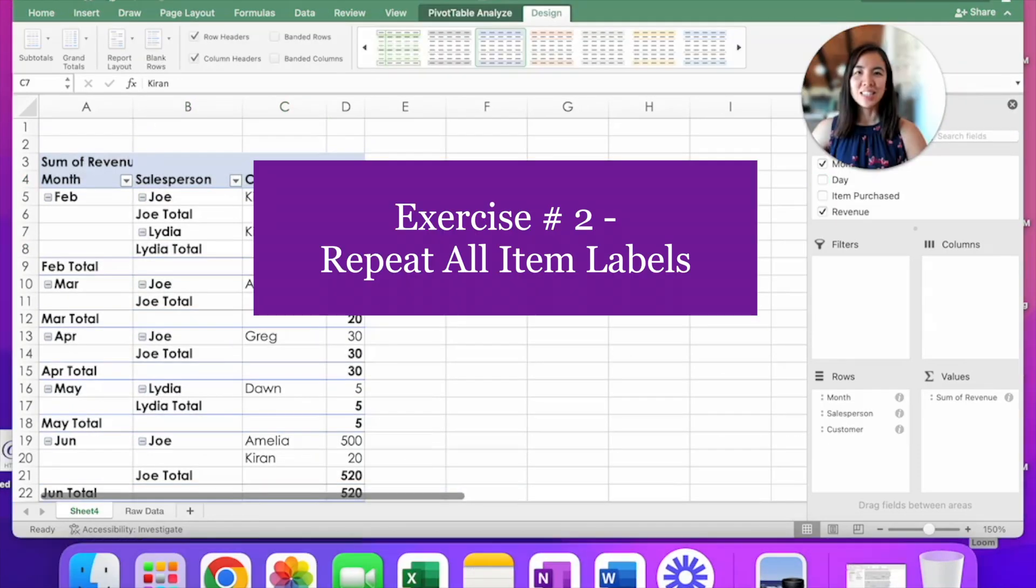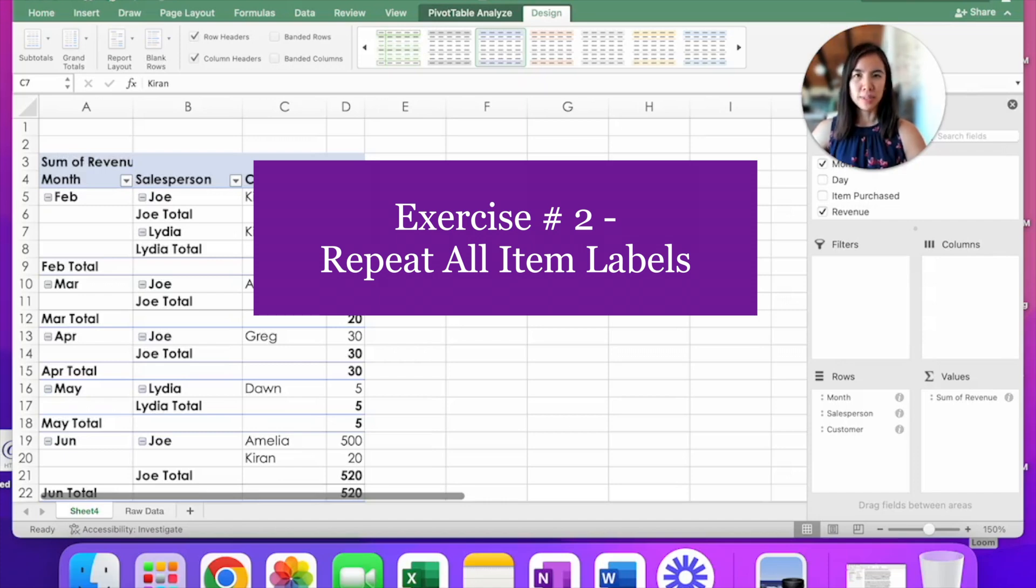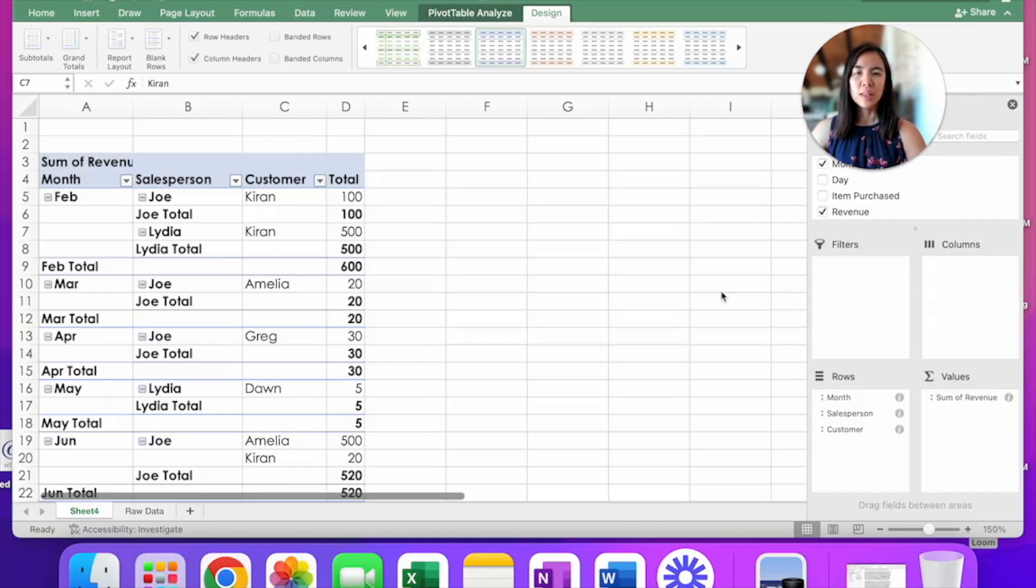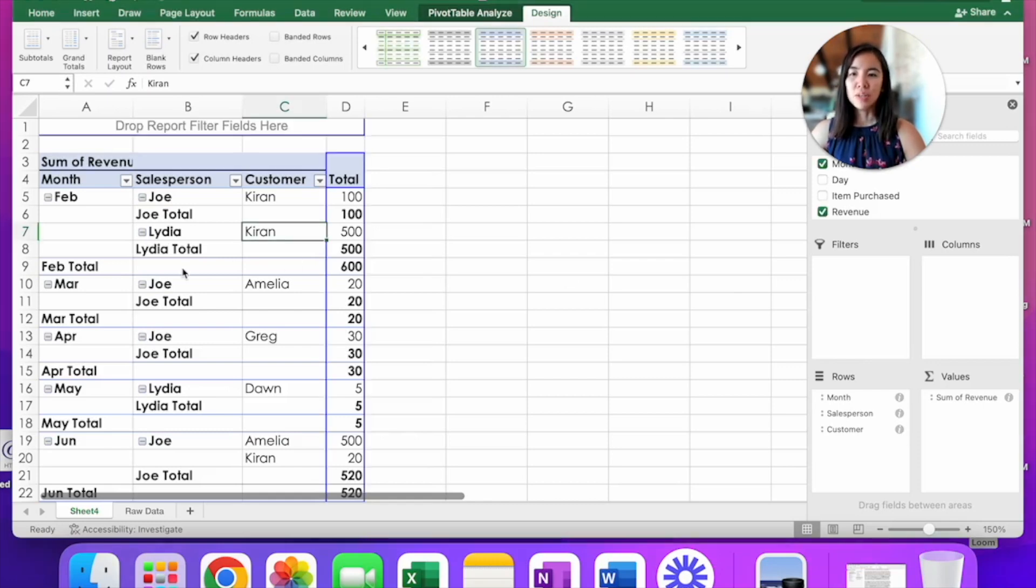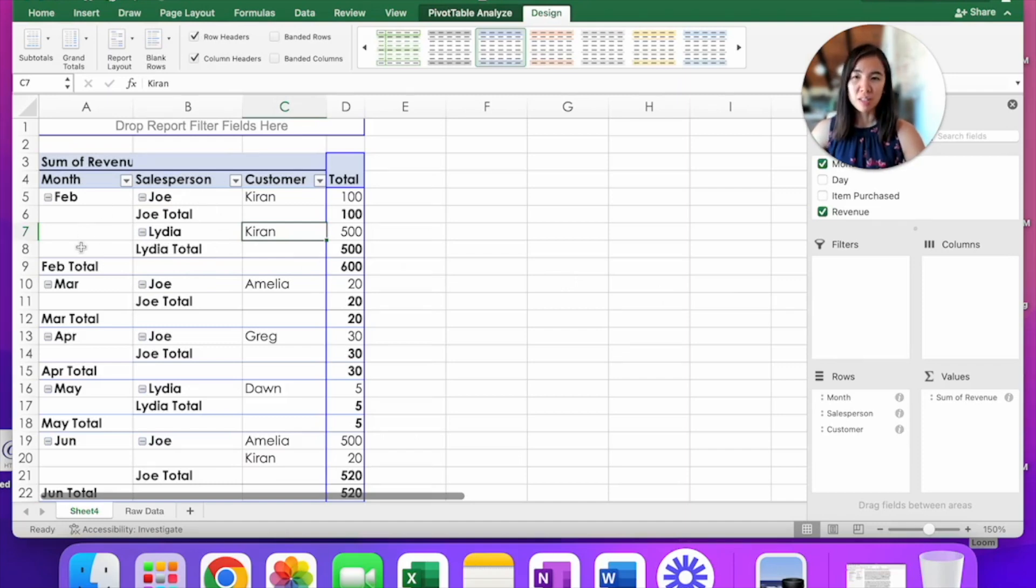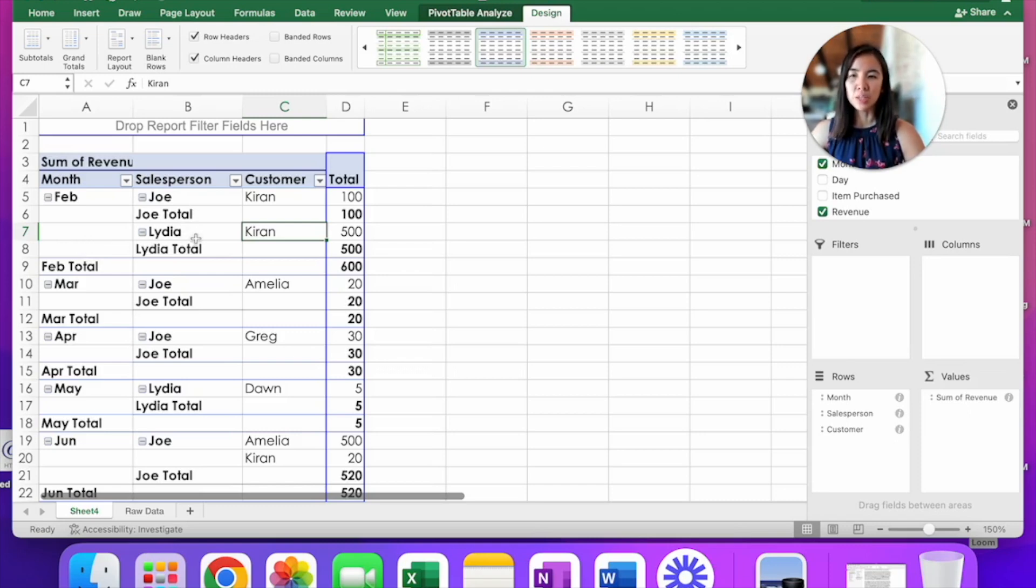The second tip that I want to share with you is called repeat all item labels. Now in my first video, I talked about the purpose of a pivot table and that is being a summary of all this rows of data that we have so we can more easily consume and analyze it. If you look at this table that we have created together, it is OK for an audience.